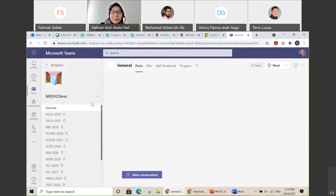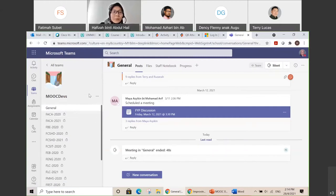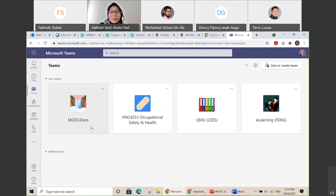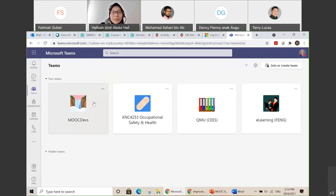You will see several tabs on the left-hand side. Sometimes when you log in, it goes to the chat, but when you want to go to your MOOC Devs Team, you can search by clicking Teams, and it will automatically show your team. We have already added your name into this team, so hopefully you are able to access MOOC Devs. But if you didn't see this team in your Microsoft Teams, please let us know — maybe there's a setting that's not right and we will add your name again into the MOOC Devs team.